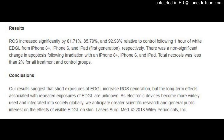Conclusions: Our results suggest that short exposures of EDGL increase ROS generation, but the long-term effects associated with repeated exposures of EDGL are unknown. As electronic devices become more widely used and integrated into society globally, we anticipate greater scientific research and general public interest on the effects of visible EDGL on skin. Lasers in Surgery and Medicine, Copyright 2018 Wiley Periodicals Incorporated.